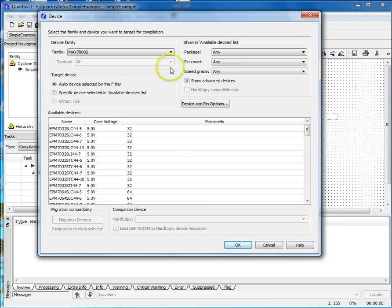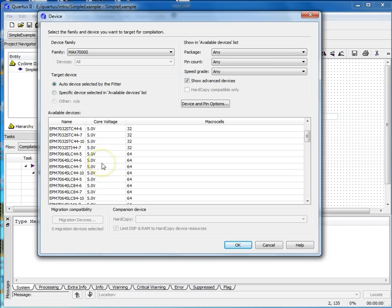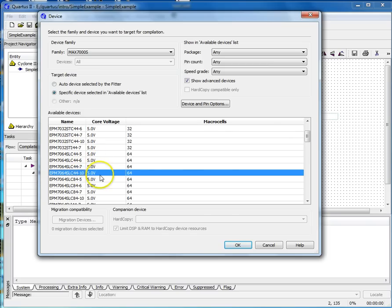Select the specific device selected, and then choose a specific device. Select OK. I've chosen the EPM 7064 SLC 44-10, which is the device that I'll be using.